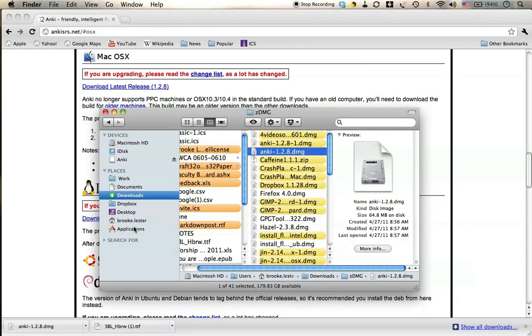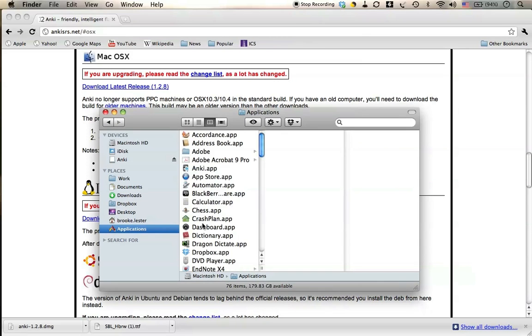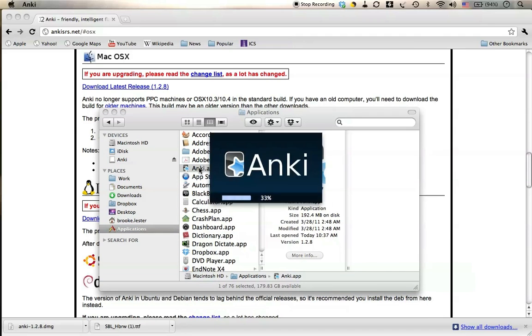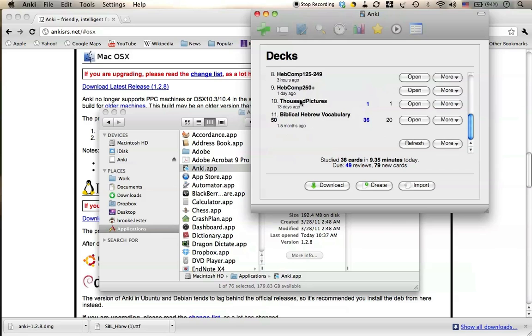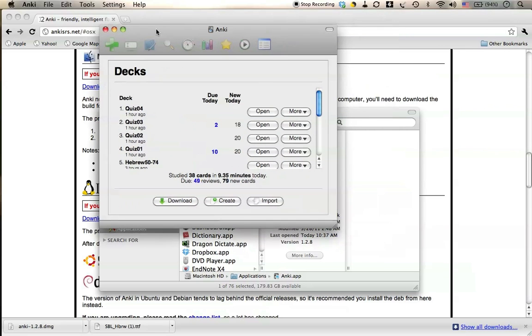If you want to check it, just look at your Applications folder, and there you'll see Anki. If you start it up, there it goes. For me, it's automatically opening decks I've used before. For you, this will presumably be a blank list.